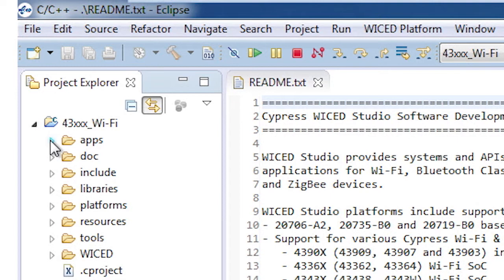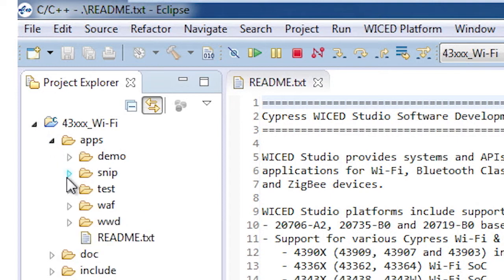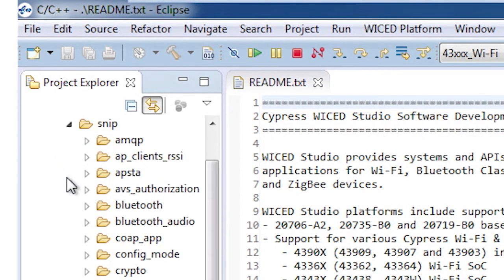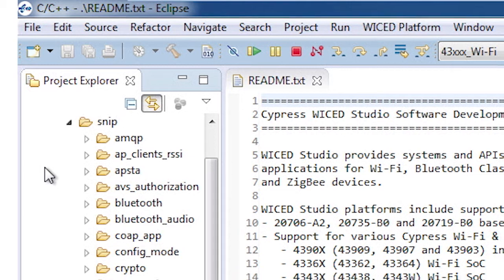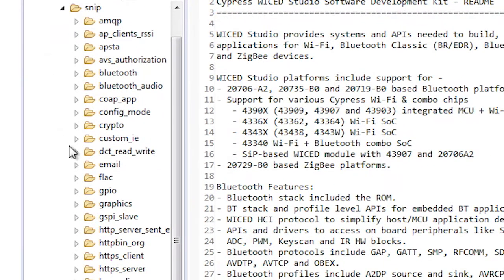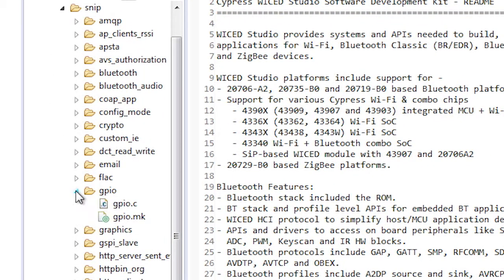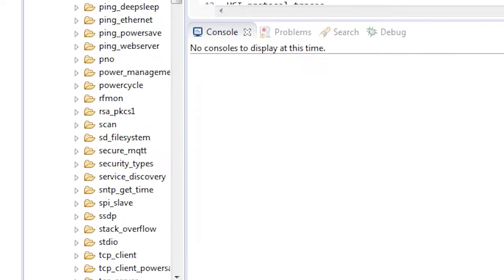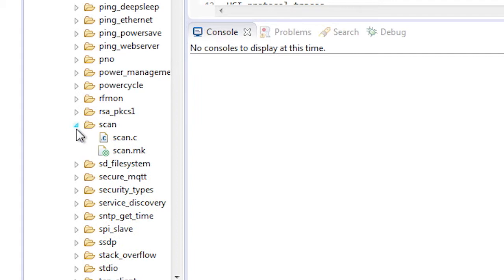Remember, I told you all of your firmware will reside in the Apps folder. I'm going to program two SNPs. The first SNP is called snip.gpio, which just blinks the onboard LEDs. The second is called snip.scan, which will scan for all of the Wi-Fi access points that are around you, and then it will display information about them.